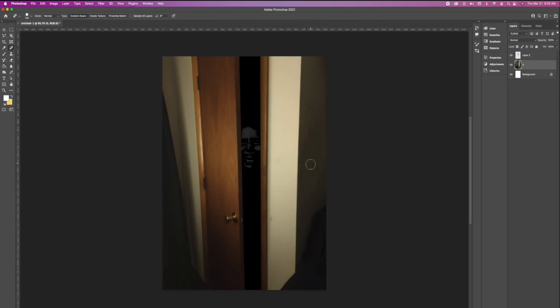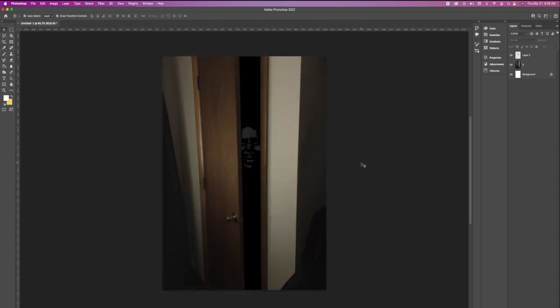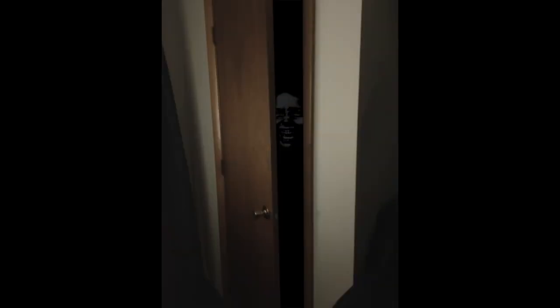Set the saturation lower so that it gives the image a darker look. Then you're done. I hope you enjoyed this Photoshop tutorial. Please like and subscribe and have a good day.